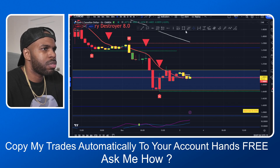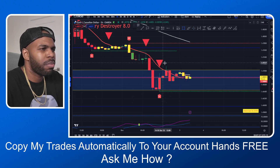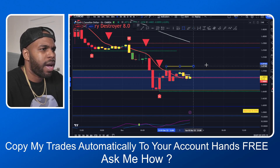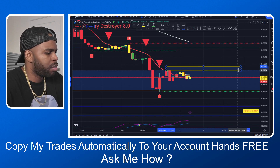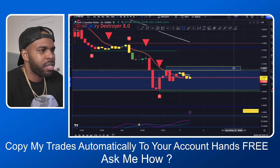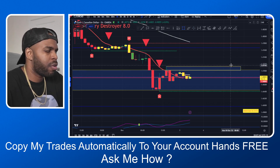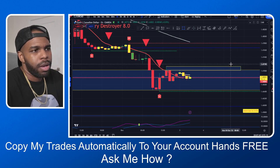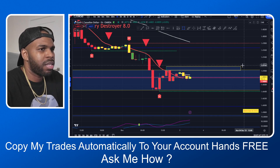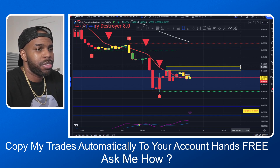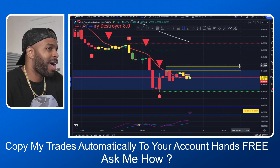On the one-hour chart I mark up my zones — my previous US session highs and lows, my previous London session highs and lows, and previous Asian session highs and lows.